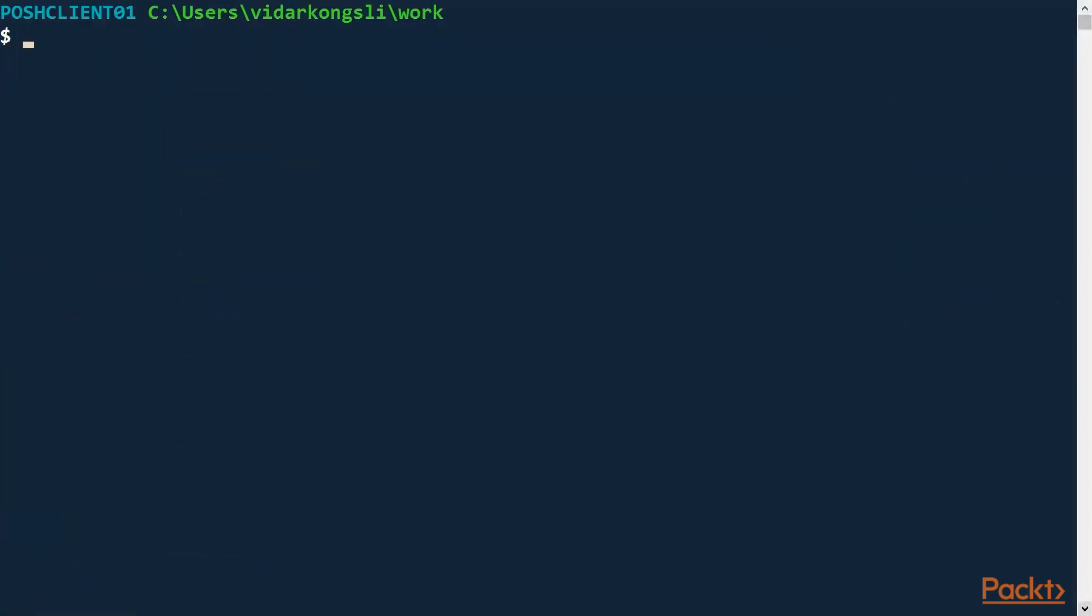Before we move ahead, let's take a minute to talk about the case study that we will be using for learning about scripting in this and later sections. We will create a client library for a REST based API. Let's have a look.